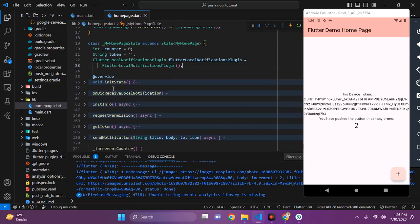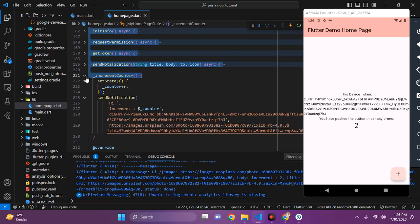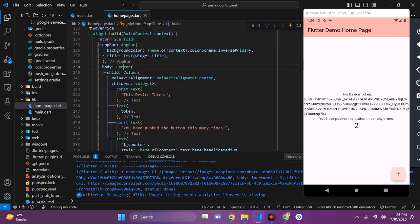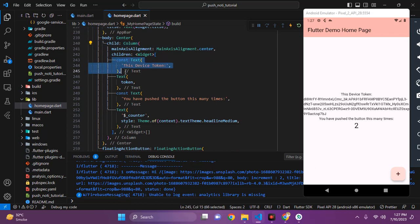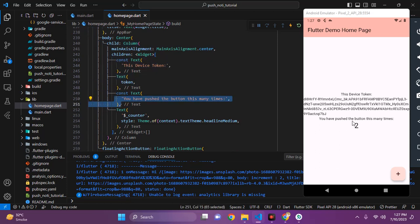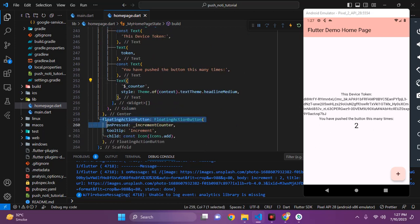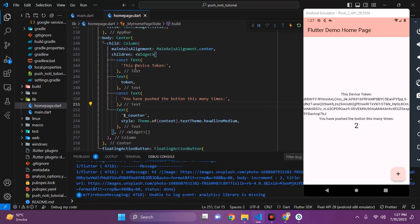Before understanding all the code, let's understand our UI first. I have a Scaffold with an AppBar at the top. In the body I have a Center widget and a Column widget. I am showing the device token and how many times the button is pressed, along with a FloatingActionButton which calls the increment counter function.